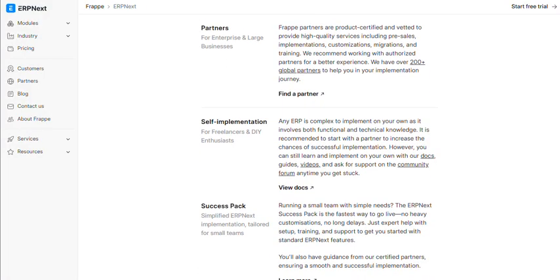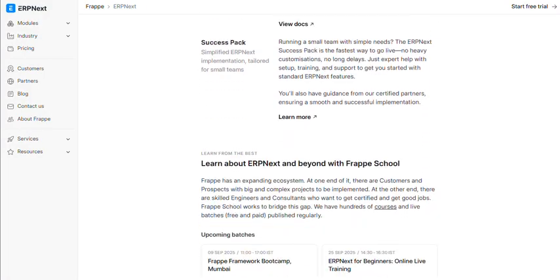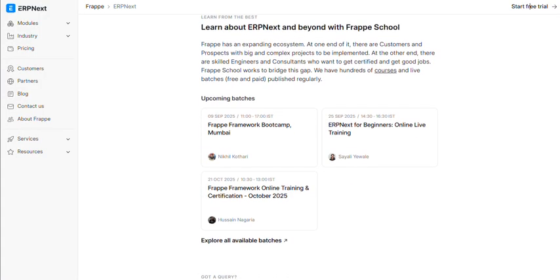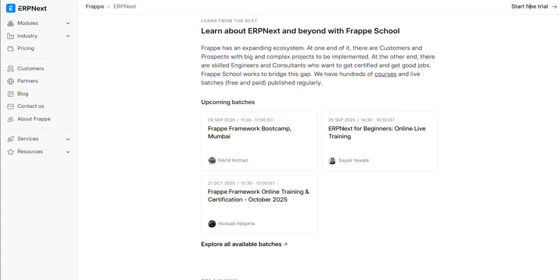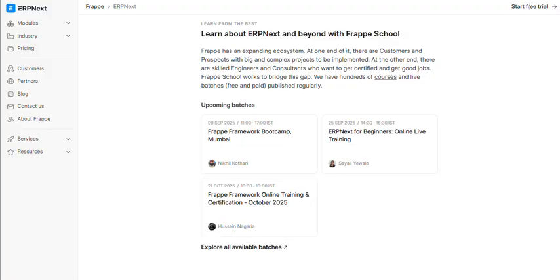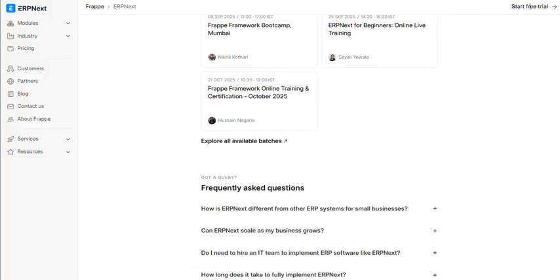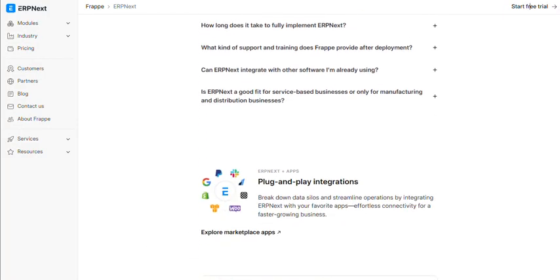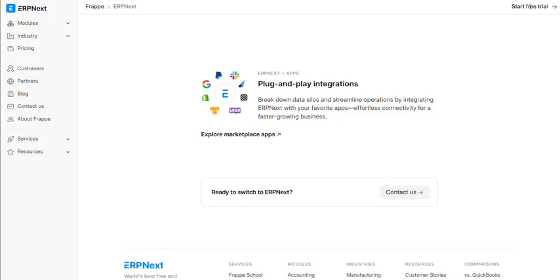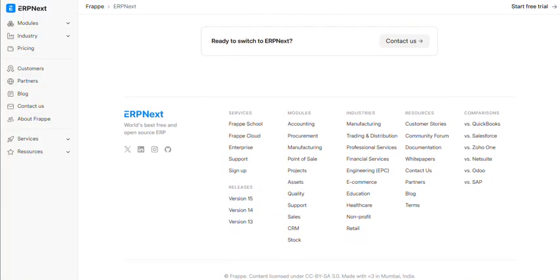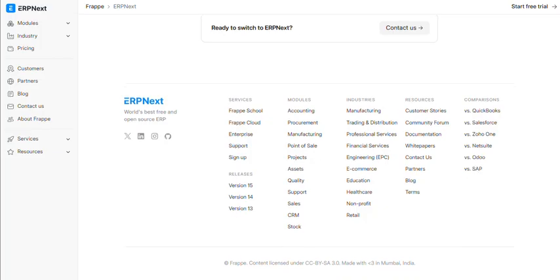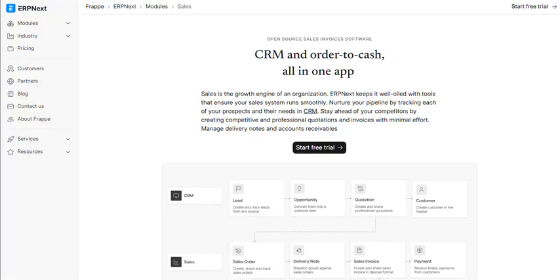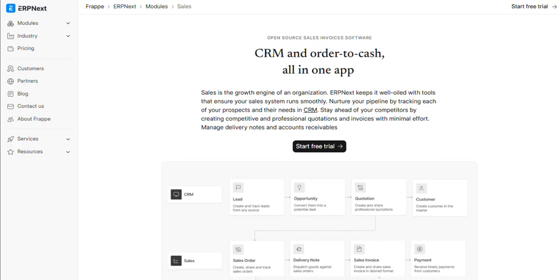That's miles ahead of NetSuite's astronomical fees. But here's reality. Free software doesn't mean free implementation. Getting ERPNext properly configured is like assembling Ikea furniture without instructions. Professional implementation services range from $5,000 to $50,000. Still cheaper than SAP, but not exactly free pizza money.